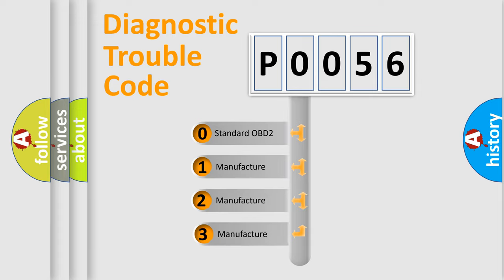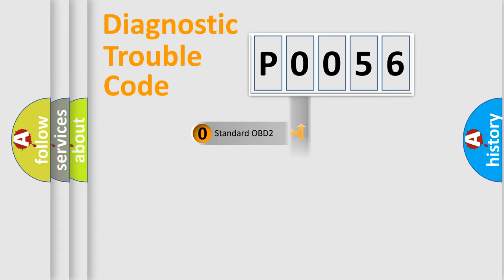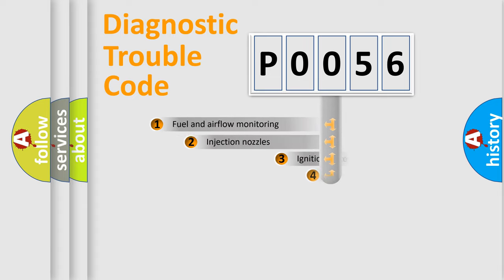If the second character is expressed as zero, it is a standardized error. In the case of numbers 1, 2, or 3, it is a more specific expression of the car manufacturer error.